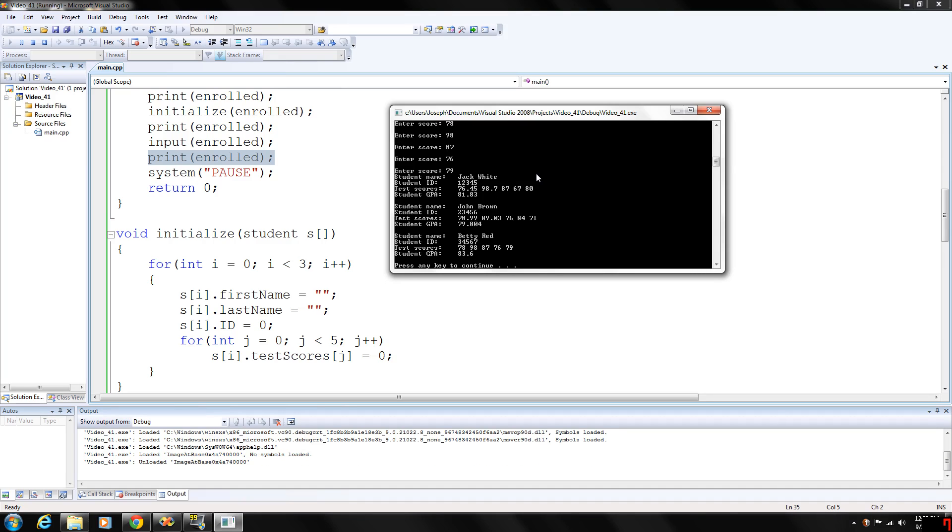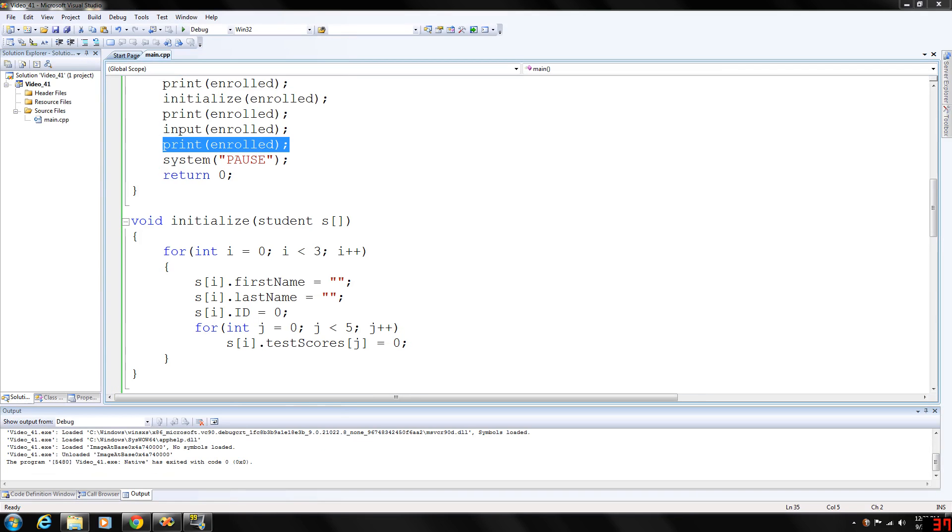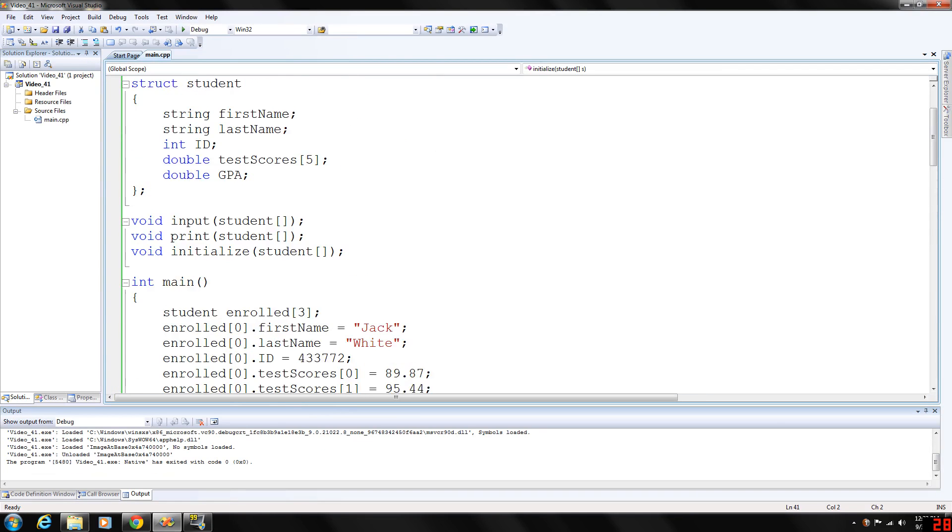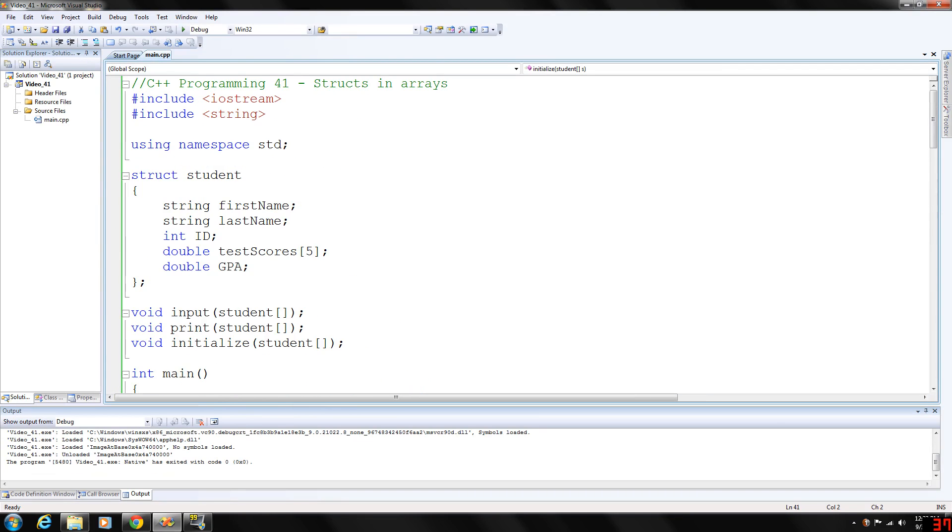And then our print function will execute. Our last print function. And as you can see, we will have all of our data that we input. So, again, it's a really neat way to organize your data.